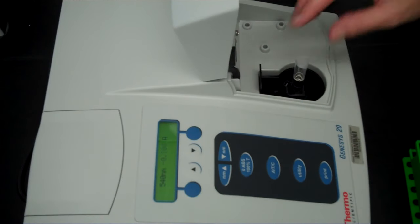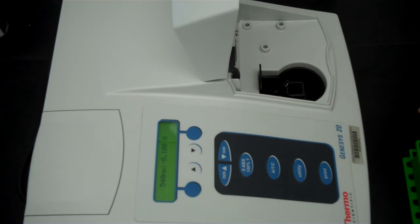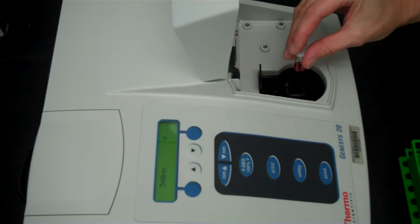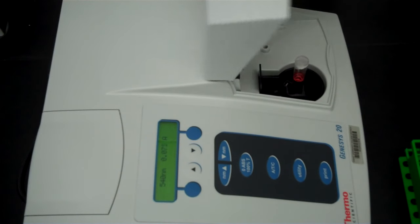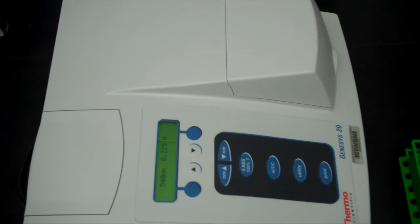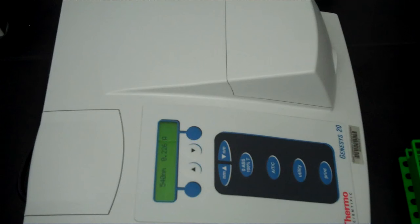So now to read the wavelength of samples you remove the solvent blank, you put in your sample cuvet, close the chamber, and read. In this case it says 0.226 is the absorbance.